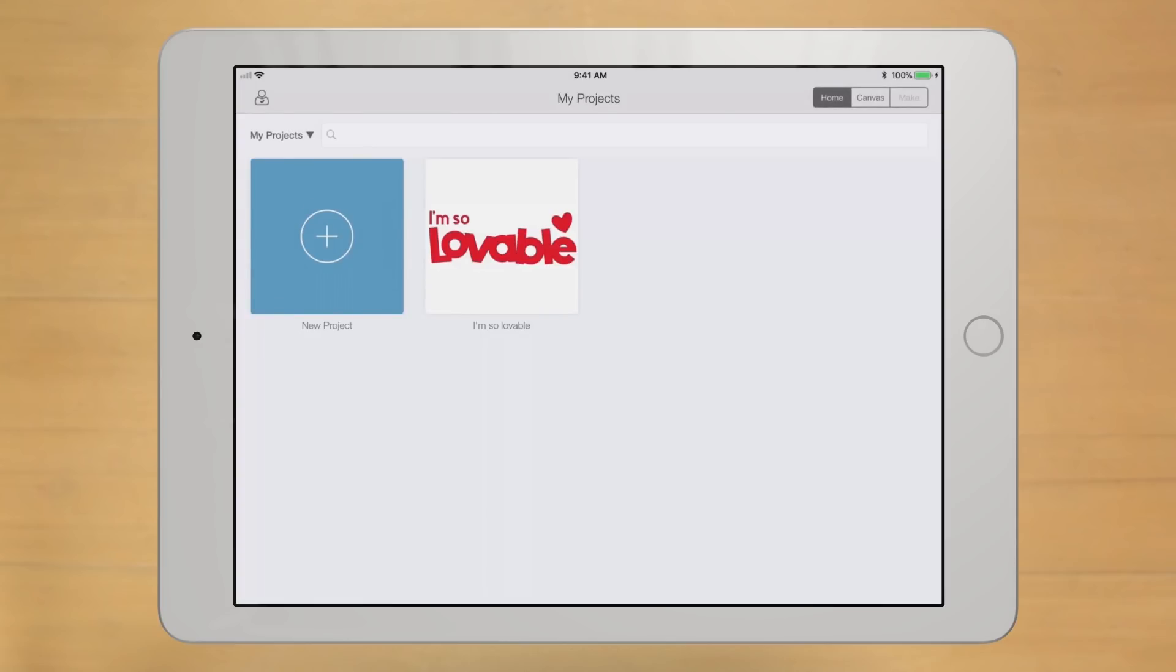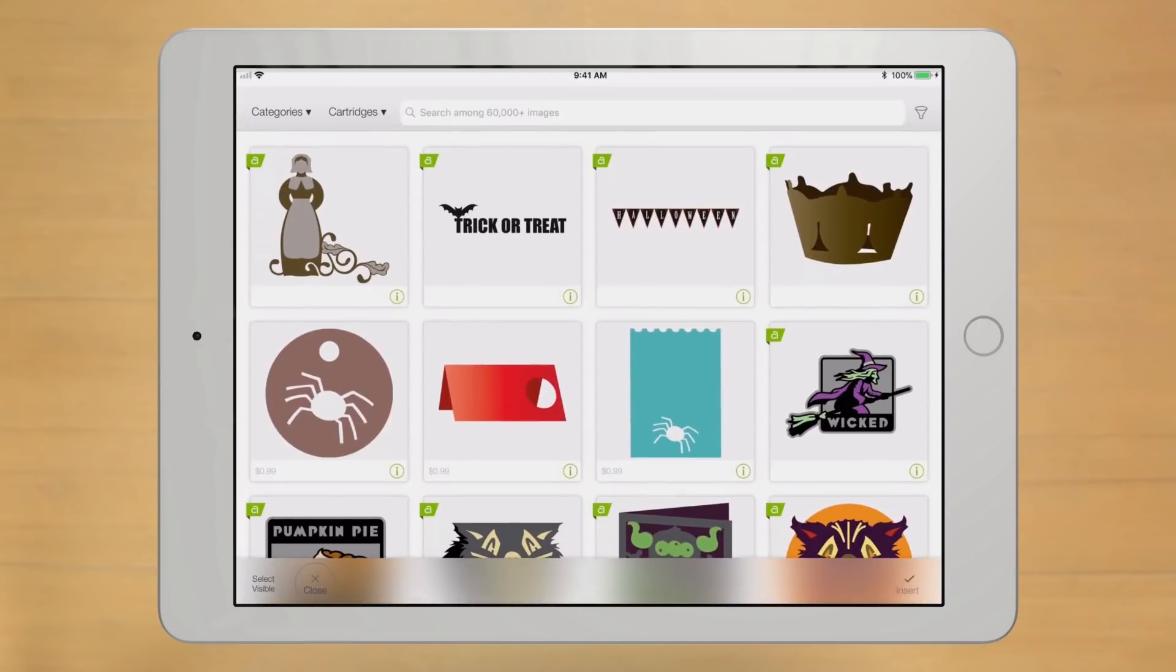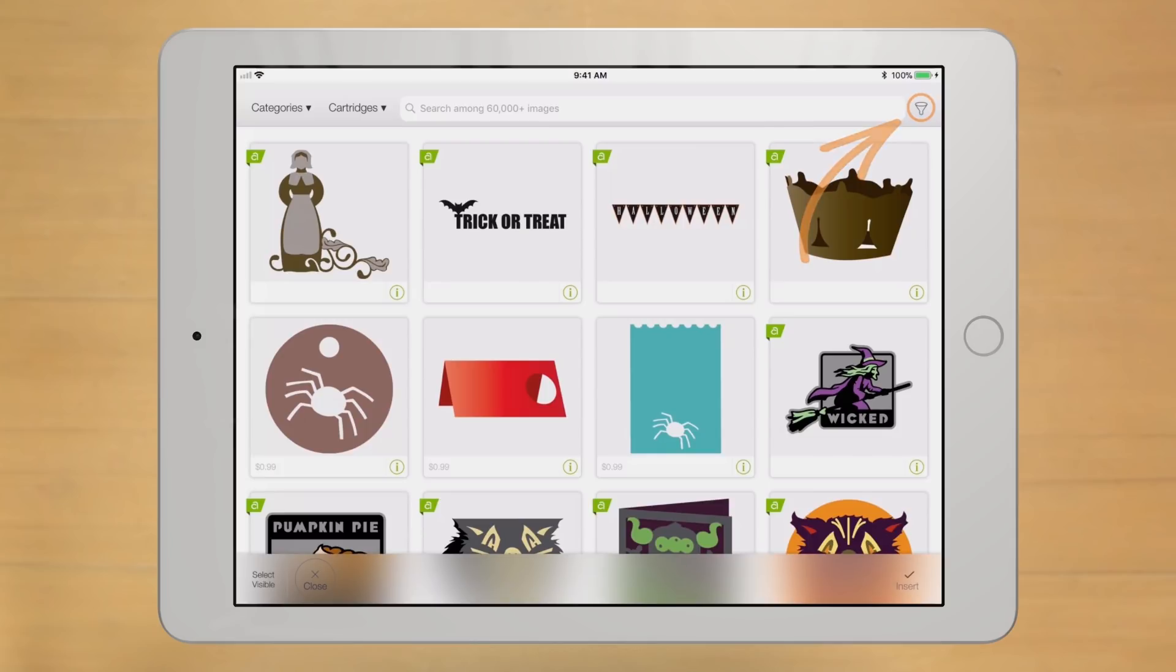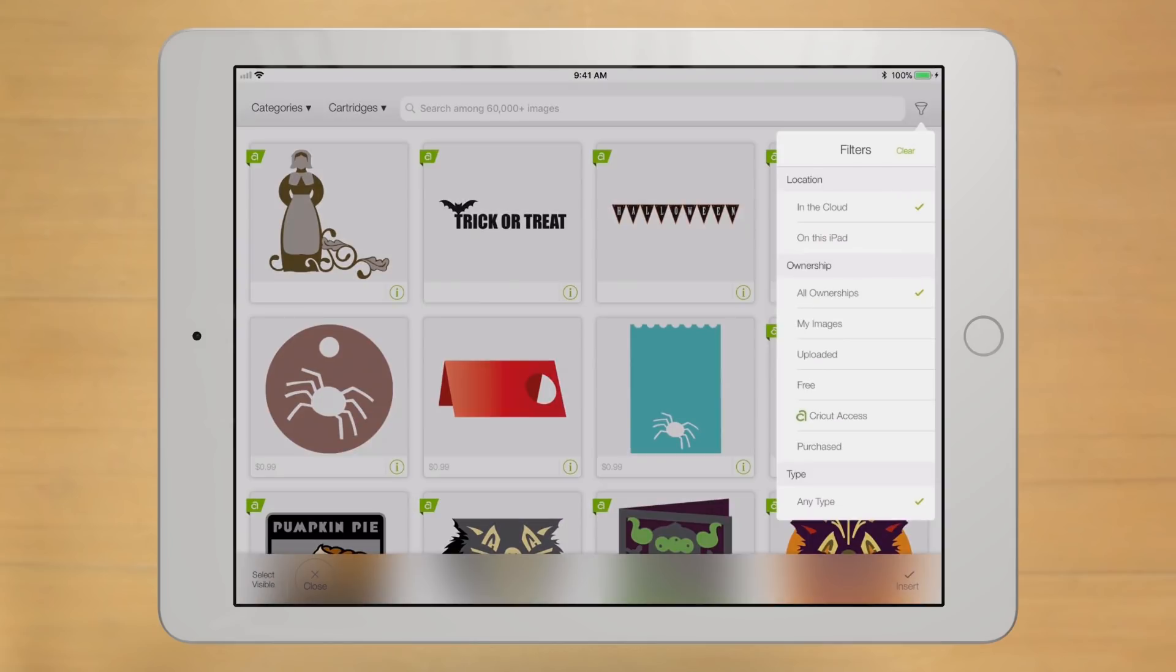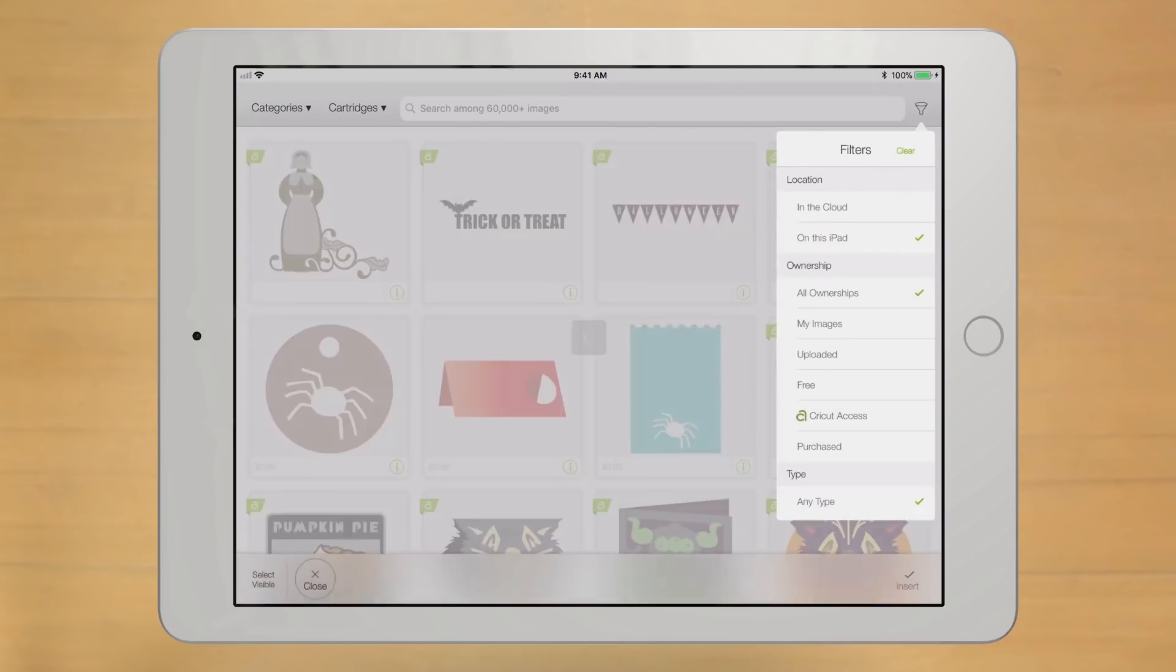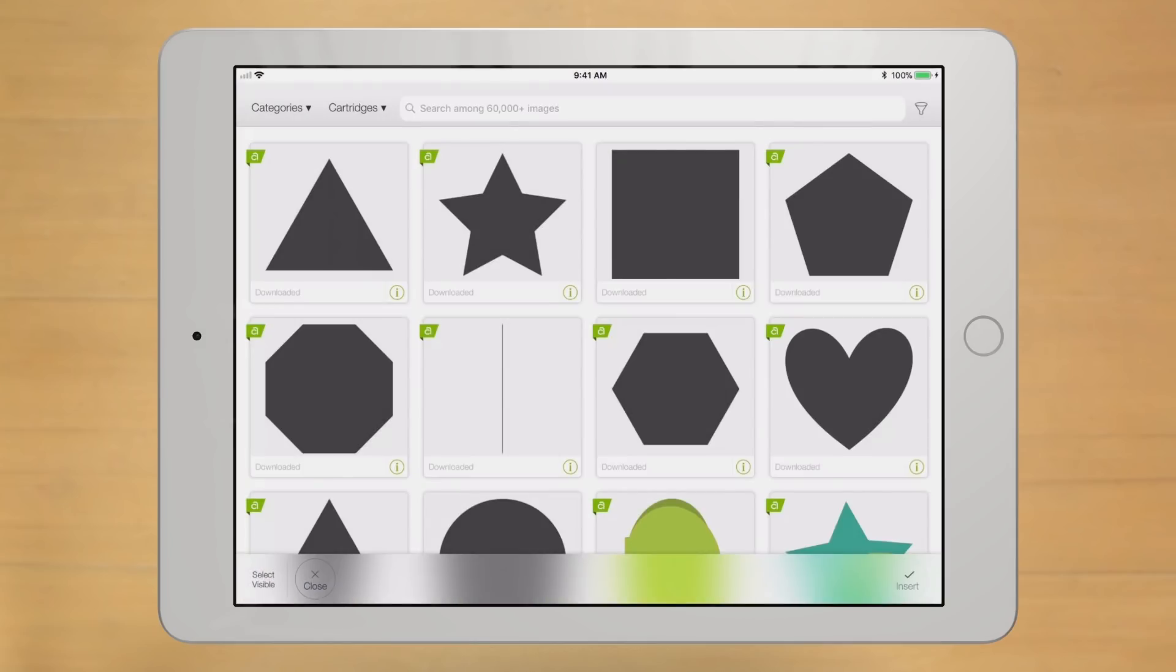And there you are. For images, use this Filters icon and then tap on this iPad. Like that.